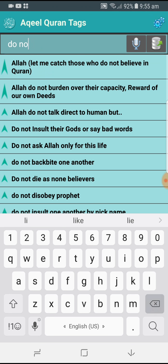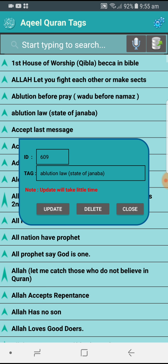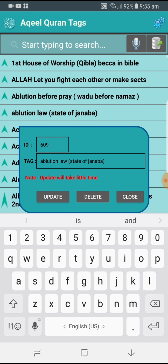If you want to rename the tag, just long press on the tag and then you have all the options. You can change the description or tag name, whatever you want, and then just click Update. Remember, update will take a little time because the system has to automatically rename the existing tags you already put against the verses — it will find all the verses and rename the tag in those verses.